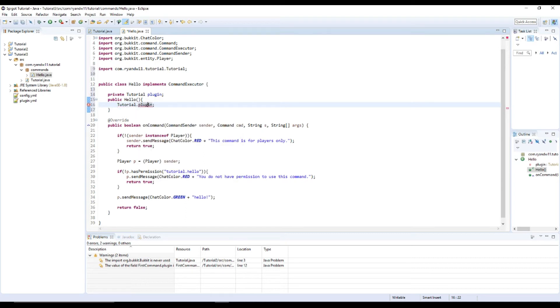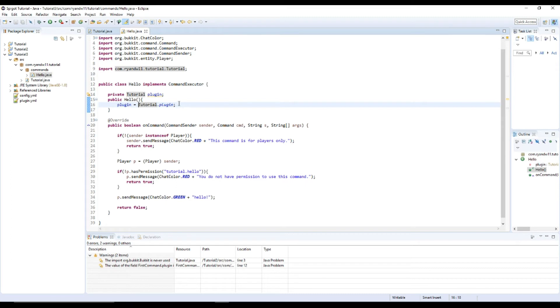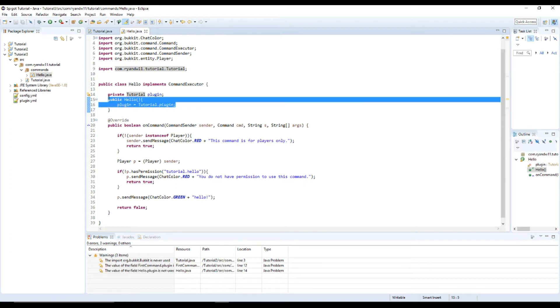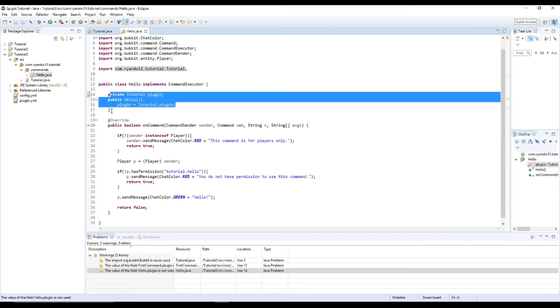doing this a little backwards. Plugin equals tutorial.plugin. We won't use this right now, but it will be useful in the future.